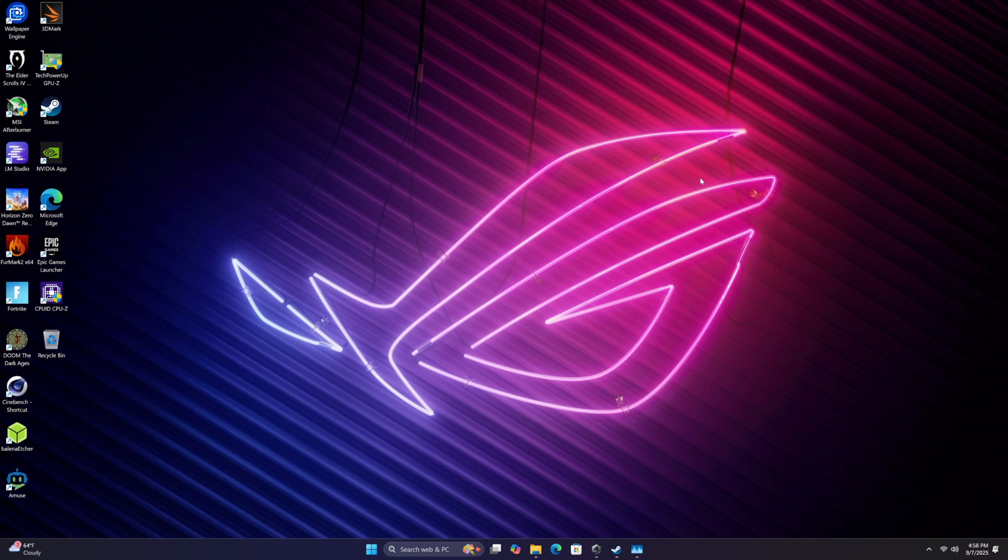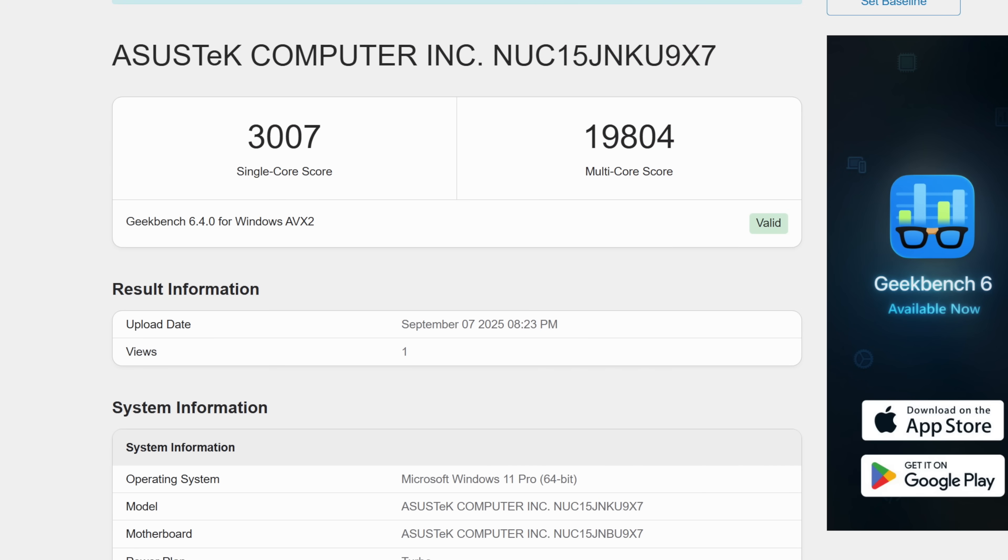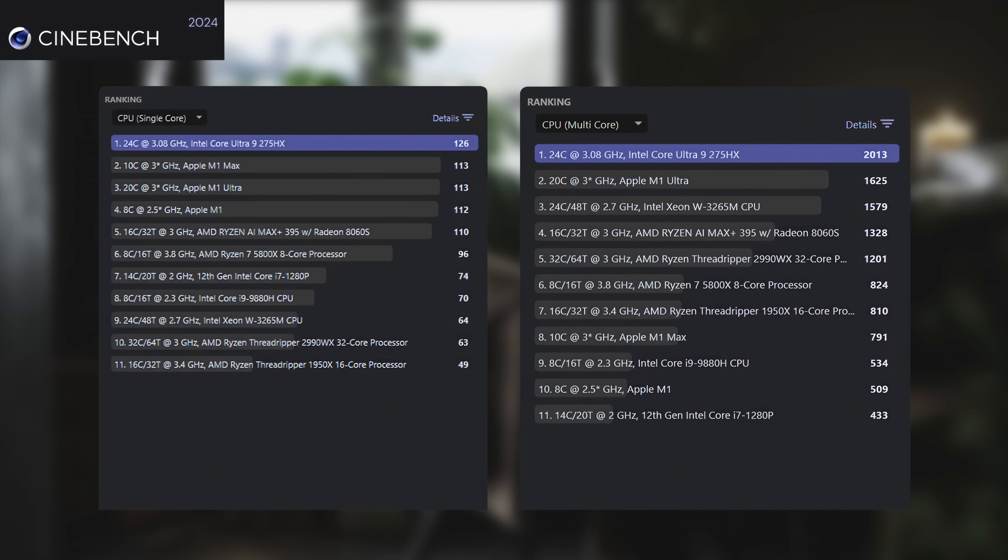First thing we're going to check out are a couple benchmarks that I ran on this unit, so let's jump over there and then we'll move right into some gaming. Here's Geekbench 6, and remember with all of these tests we're in Turbo mode from Armoury Crate. We might be able to see a bit more out of these if we go into Manual mode, but this is looking phenomenal. Single core 3007, multi 19804.